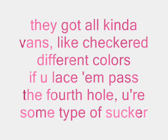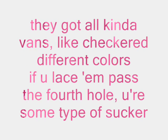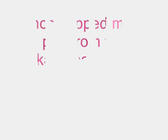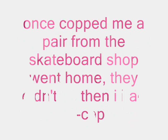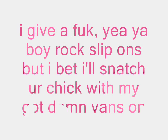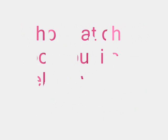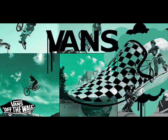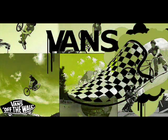I bet you my Vans goin' dumb. At a function or a party, we gonna get this shit started. They got all kinds of Vans, like checkered, different colors. If you listen past the fourth hole, you sometimes a sucker. Went inside, me a pair from the skateboard shop. Went home, they didn't fit, then I had to re-top. Give a fuck, yeah, your boy rock slip-ons. But I bet I snatch a chick with my goddamn Vans on. Holla at your boy, but I can tell you where I got these. Vans don't cost cheese, real niggas wear these Vans.